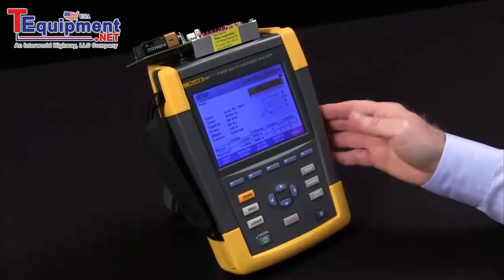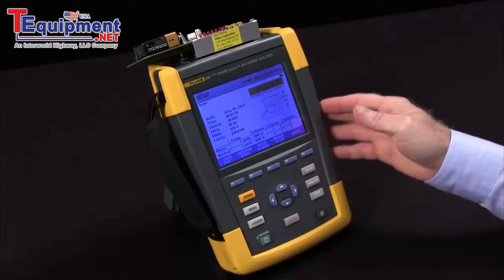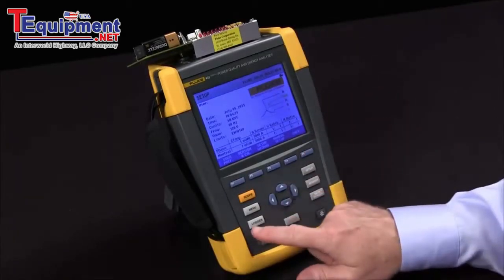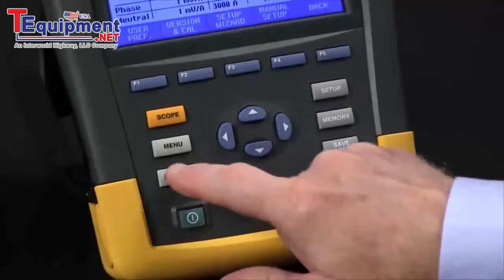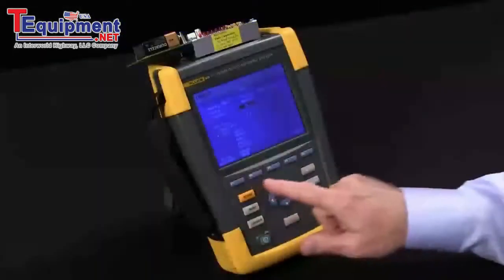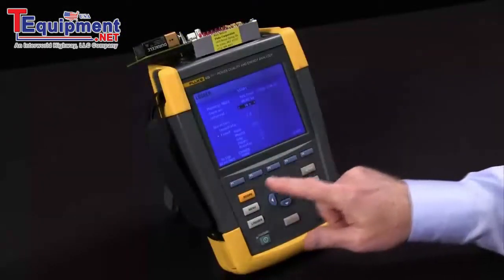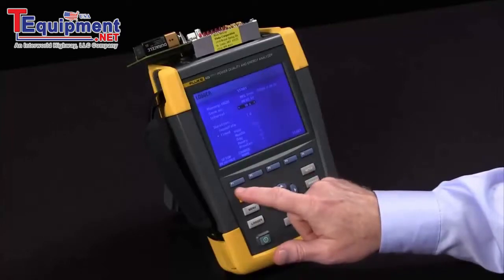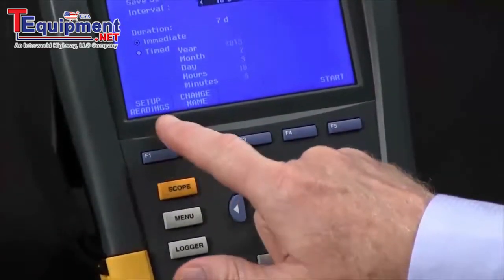In this video we're going to show you how to use the Fluke 435 logger function. We start off by hitting the logger key, which brings up a screen where we can configure the test. F1 allows us to choose the readings we want to record.